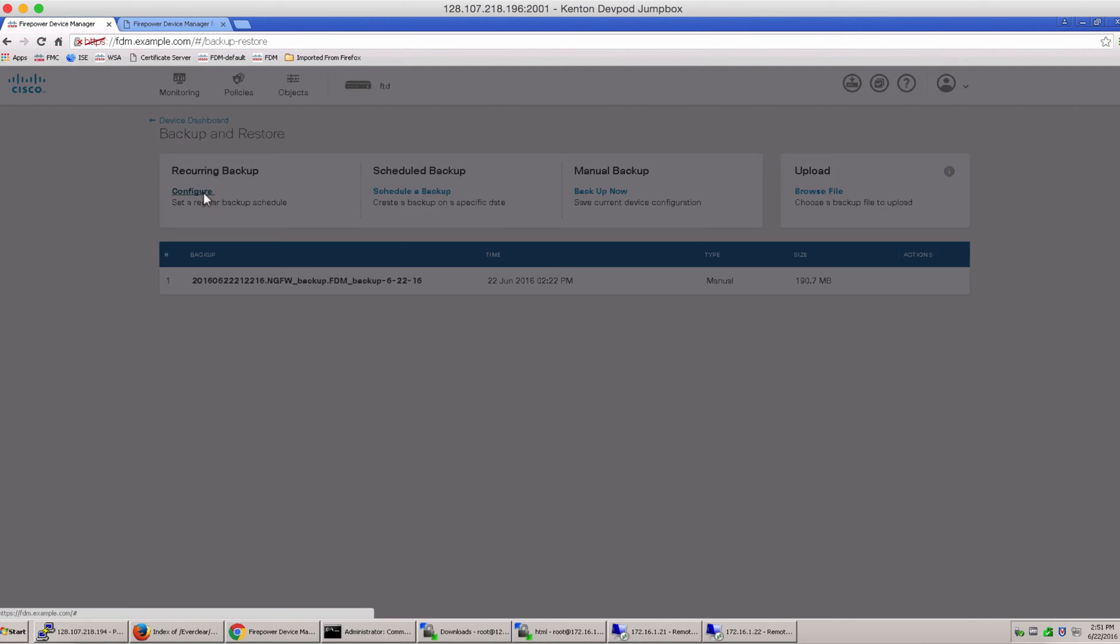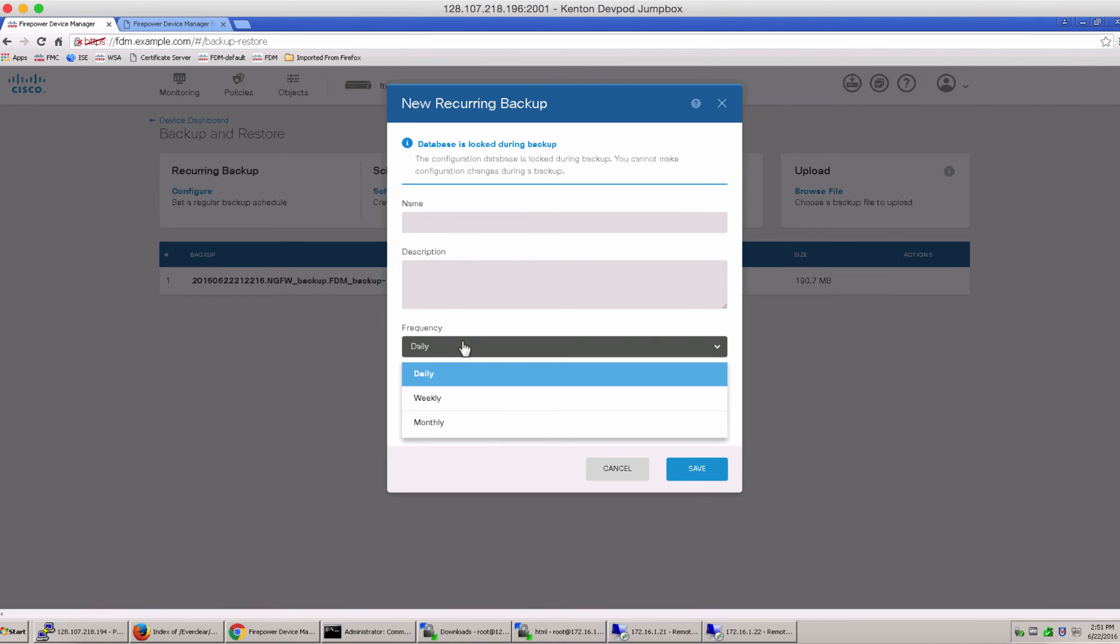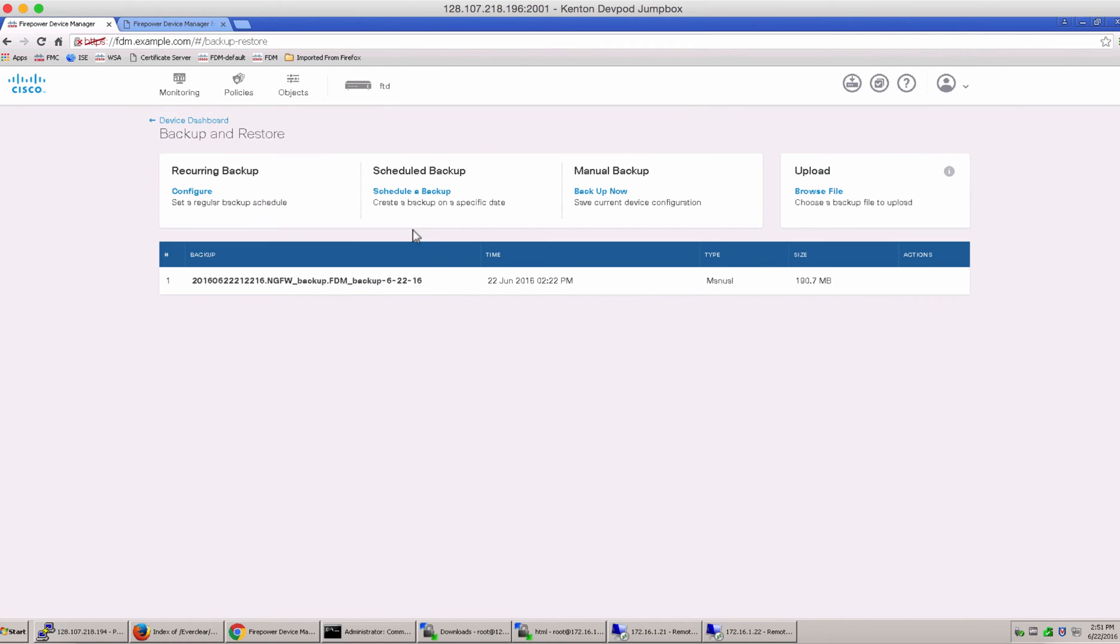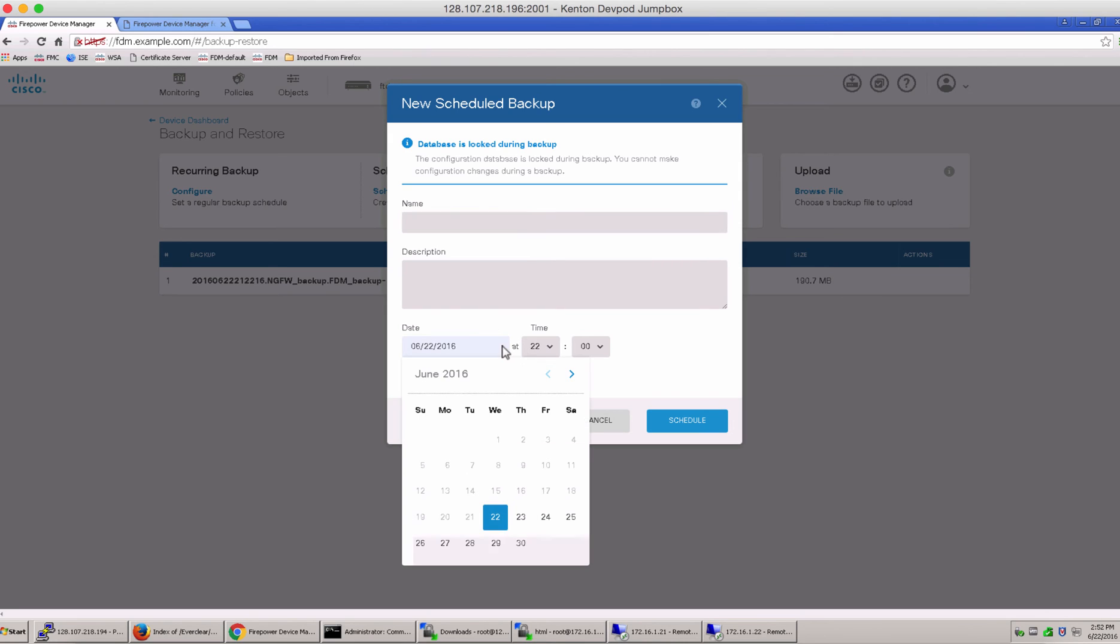For backup and restore, notice you can configure a recurring backup at a frequency that you specify here. This can be daily, weekly or monthly. You can even do a scheduled backup. And the way this is different is this is at a particular date and time that you mention here. This is a one-time backup.